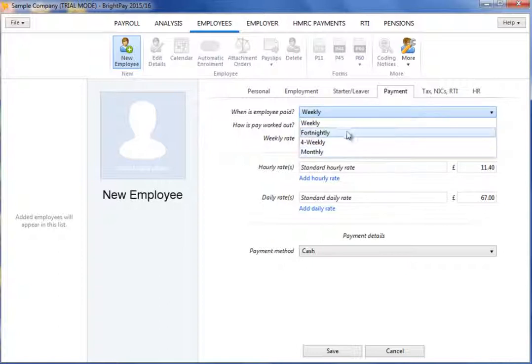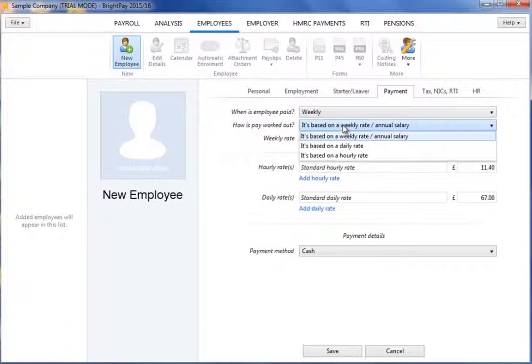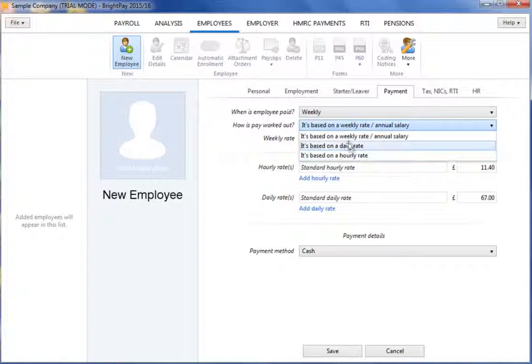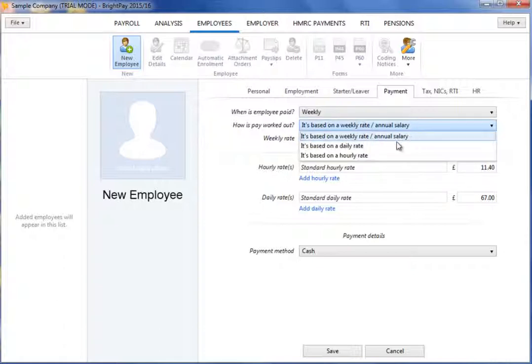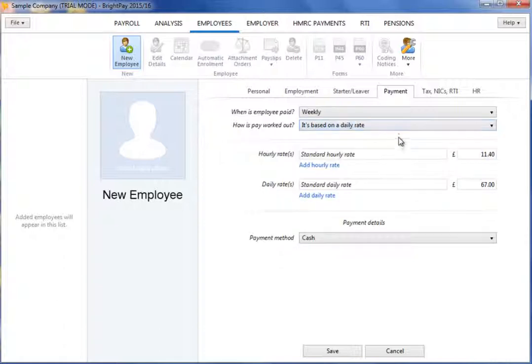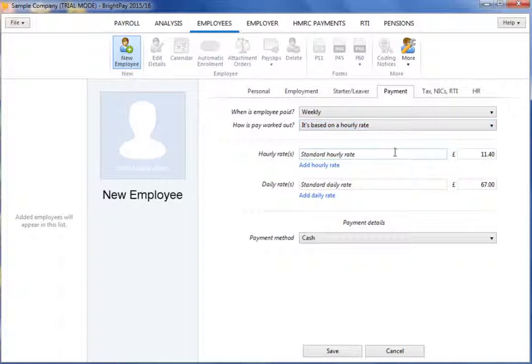Next, select how the employee's pay is to be worked out. If based on a set amount each period or annual salary, either a set rate per period or the annual salary can be entered. If applicable, a daily rate and an hourly rate can also be entered in addition to the employee's set basic rate.